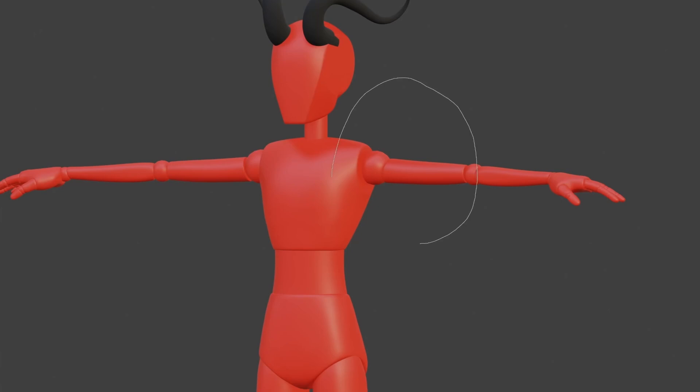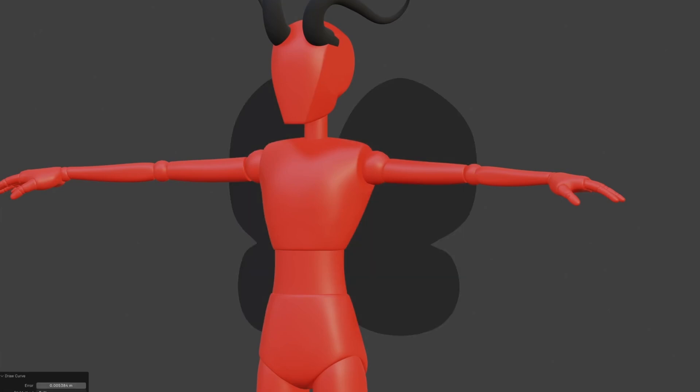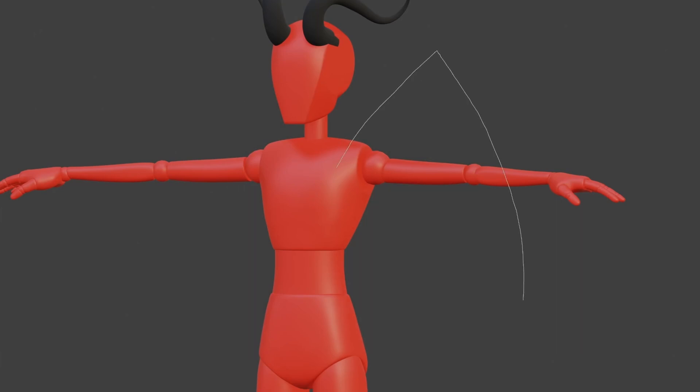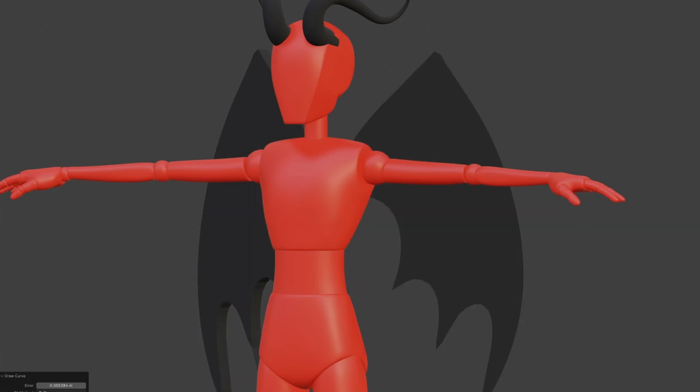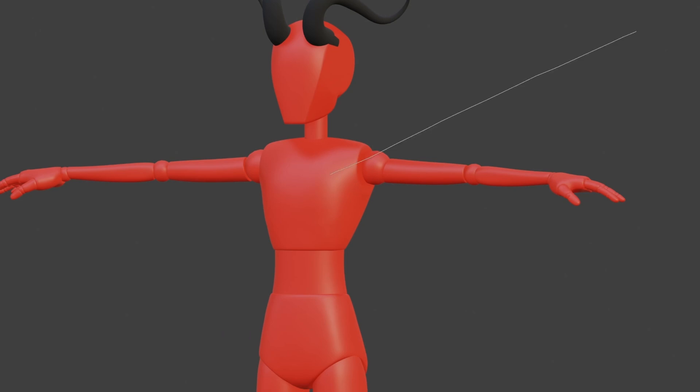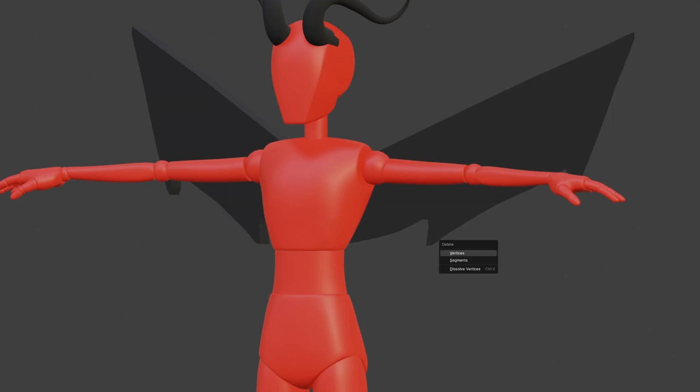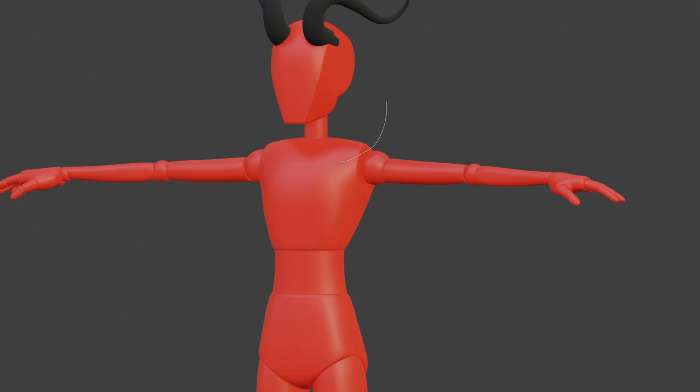The wings are another geometry node system, but a bit simpler. Again, all you do is draw the shape of your wings, and it will create a solid mesh for you, and from here you can start sculpting to add more details to flesh out the shape.